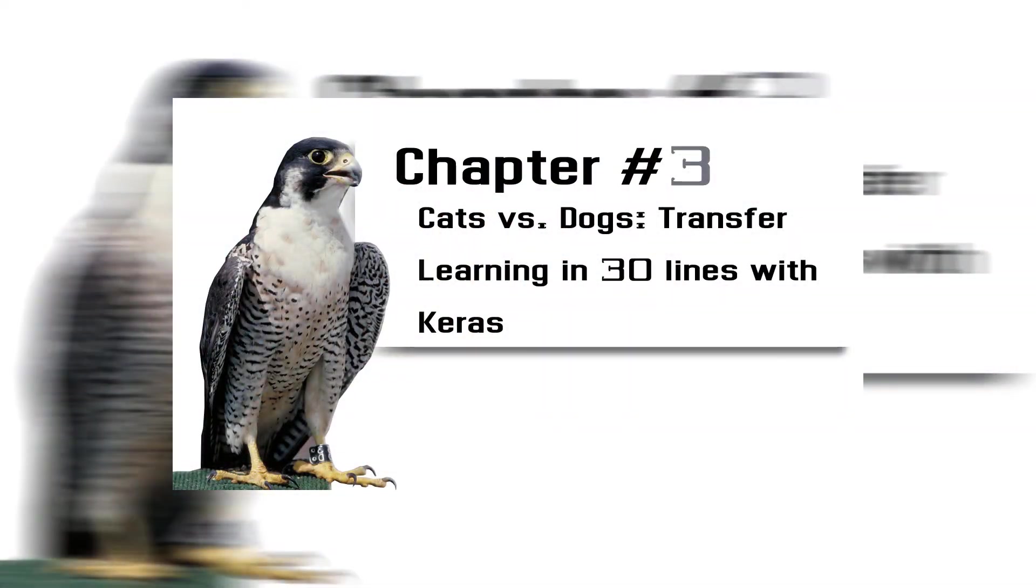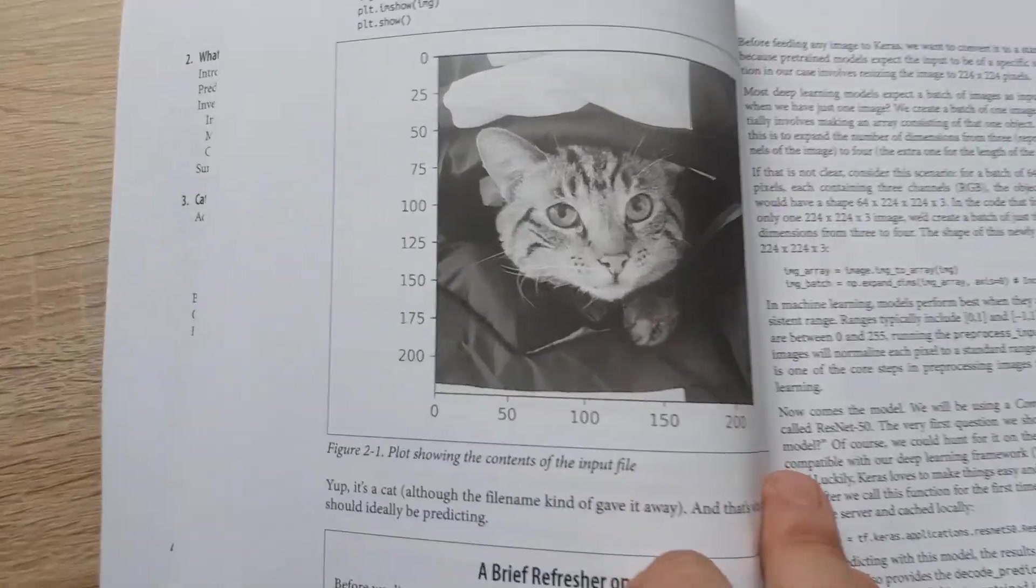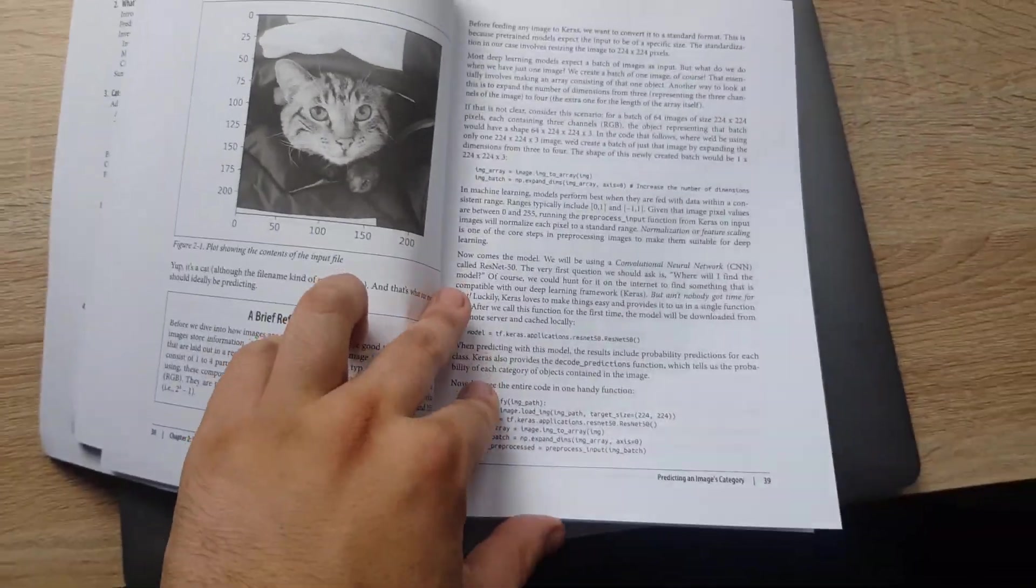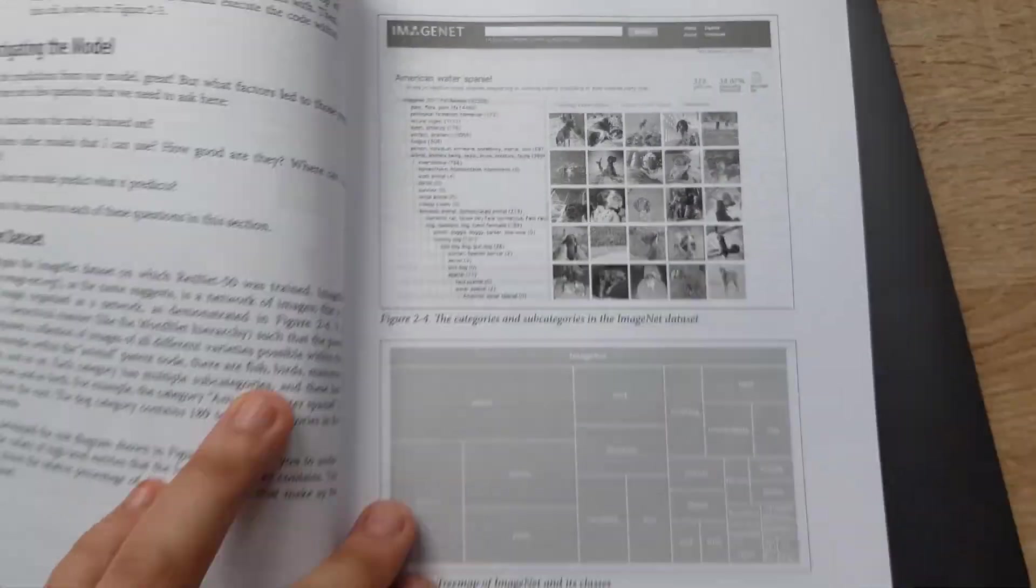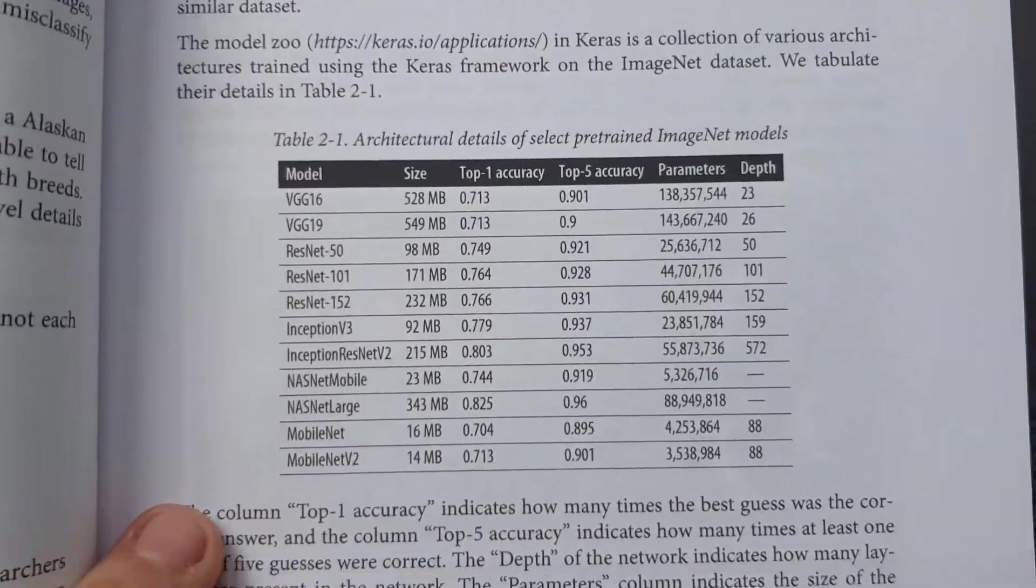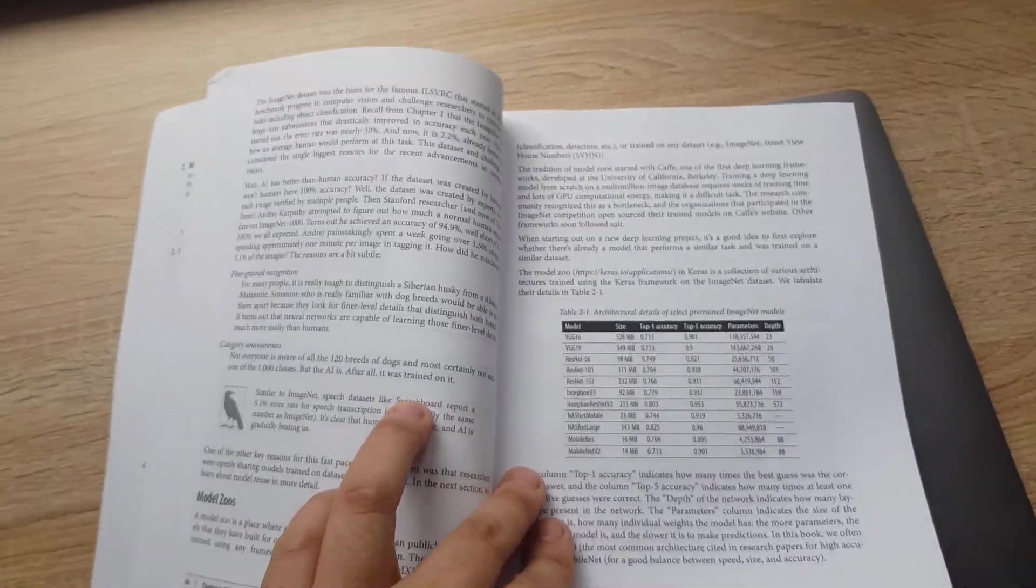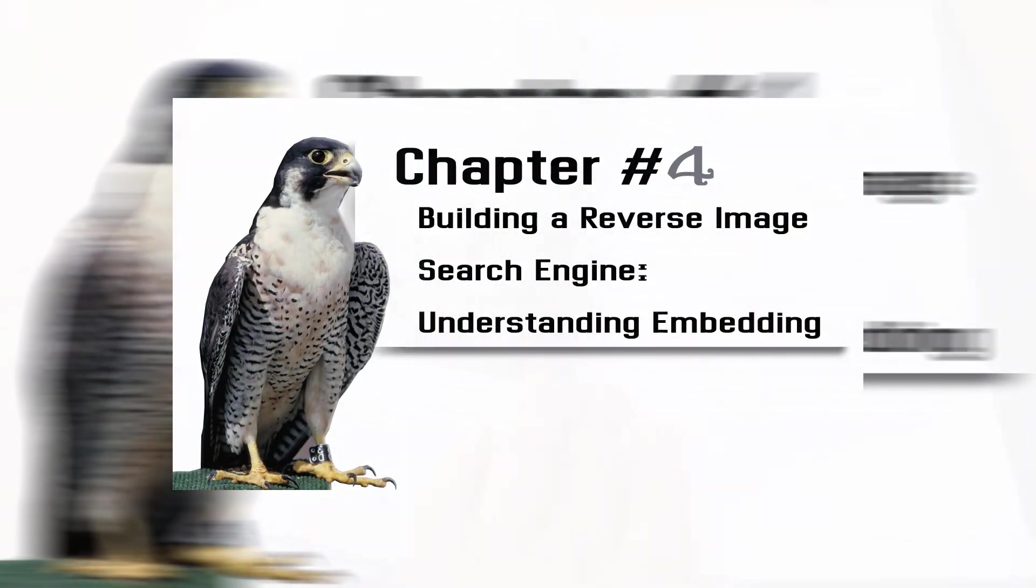Chapter 3: Cats versus Dogs, Transfer Learning in 30 Lines with Keras. You will use transfer learning to reuse a previously trained network on a new custom classification task. Along the way, you will build a common machine learning pipeline.